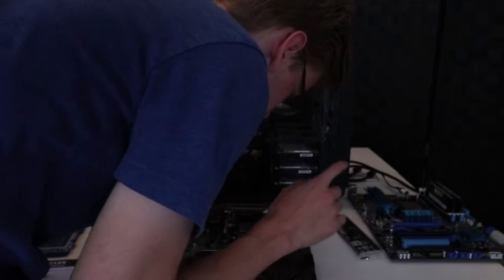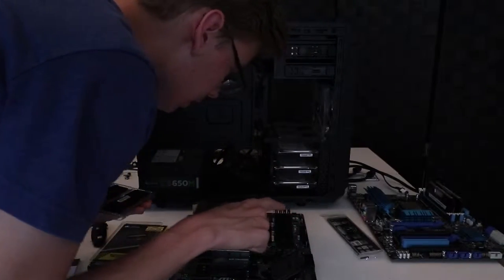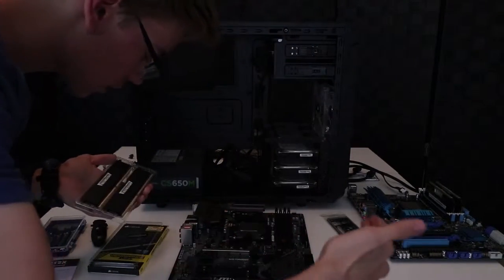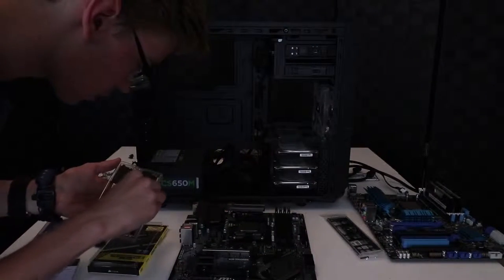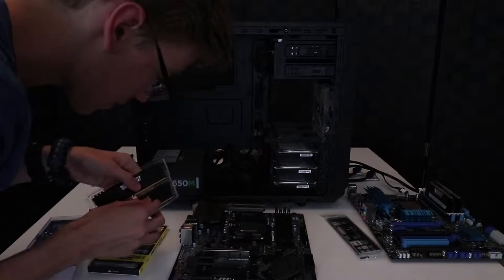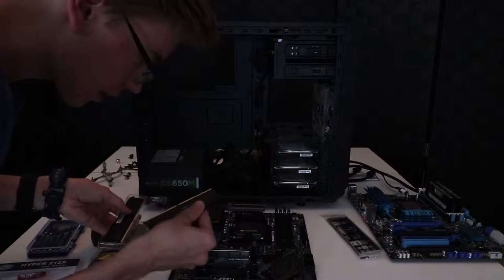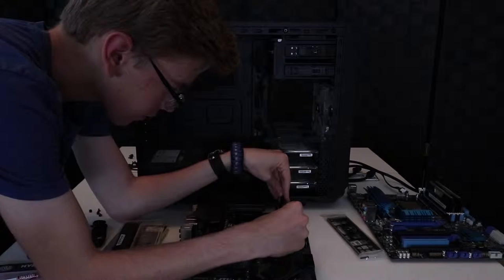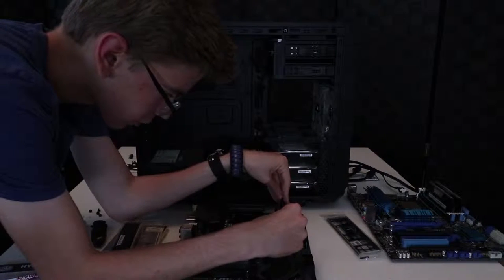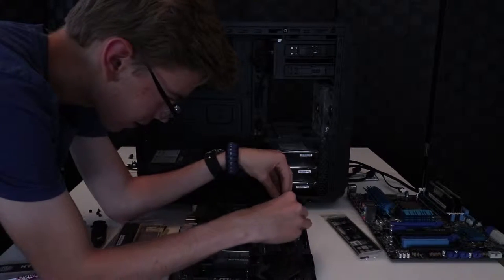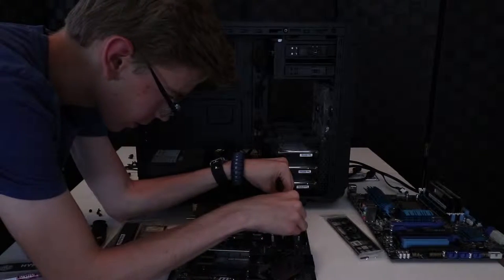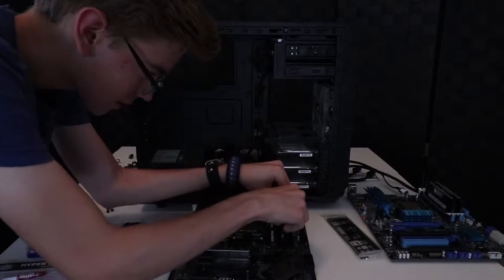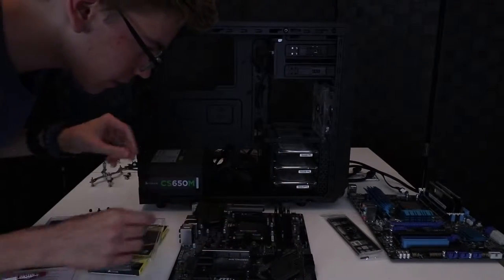But we are gonna pop it into these two slots because it should be the two like that. So get the first one out here, it's like performing surgery, and then wait for the clicks.